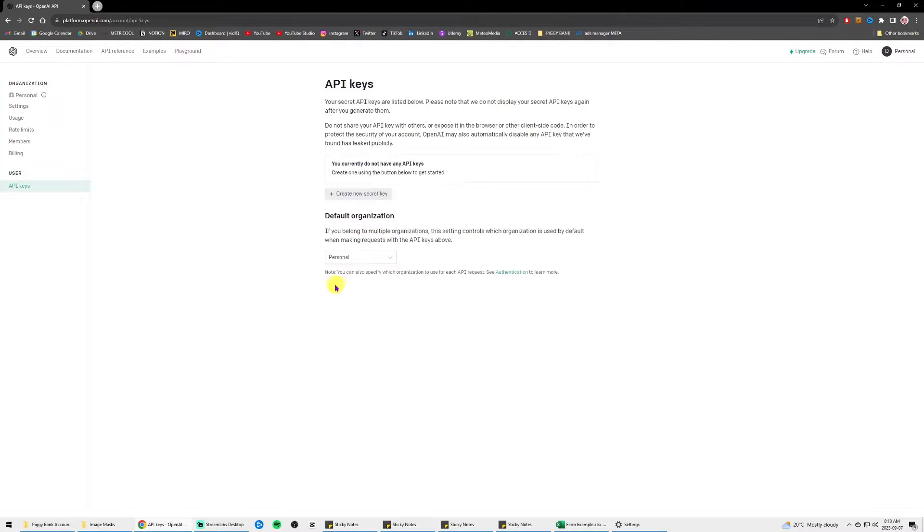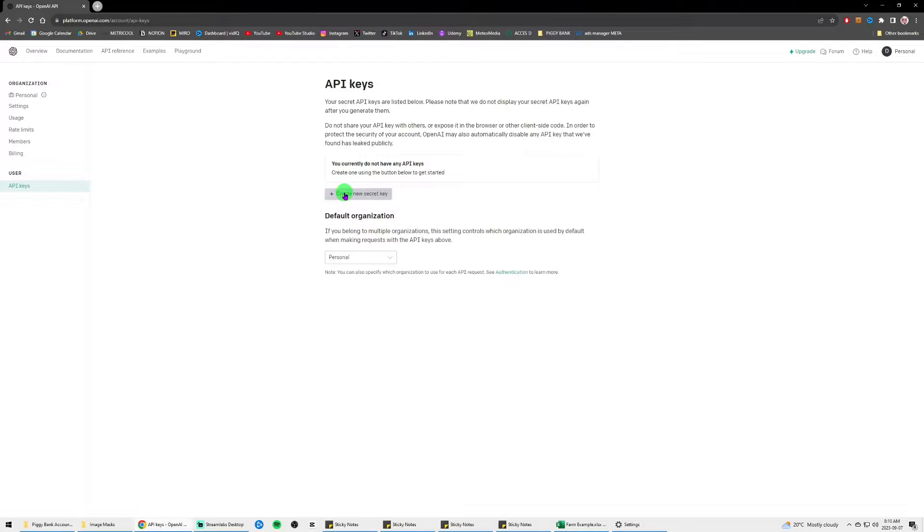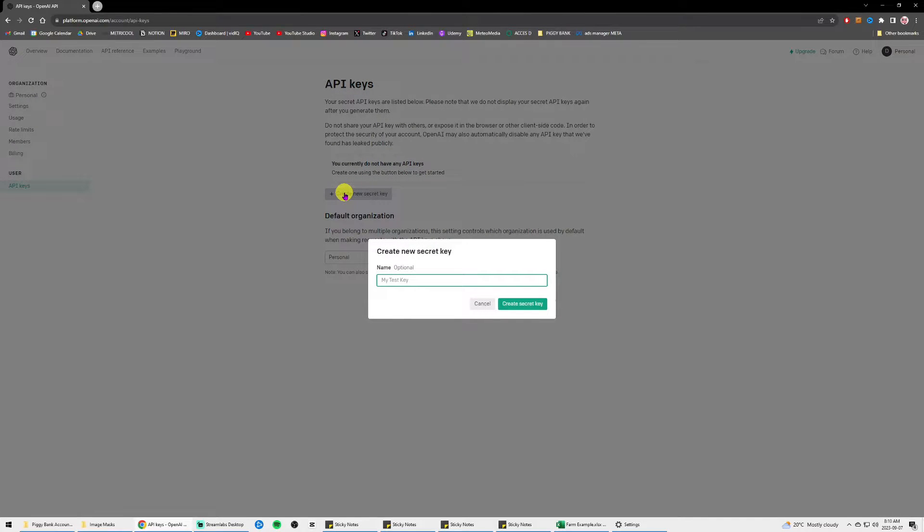If you don't have an account, just create one and then you will arrive at the API keys page and you just click on create new secret key.